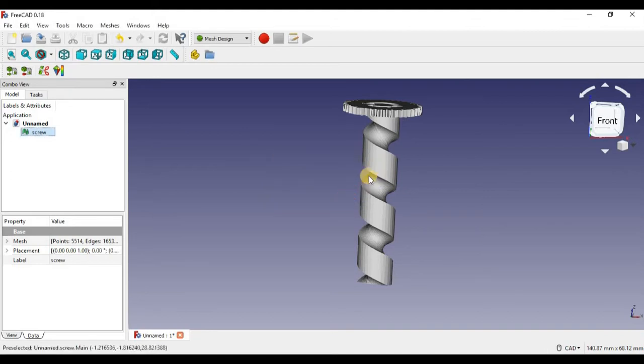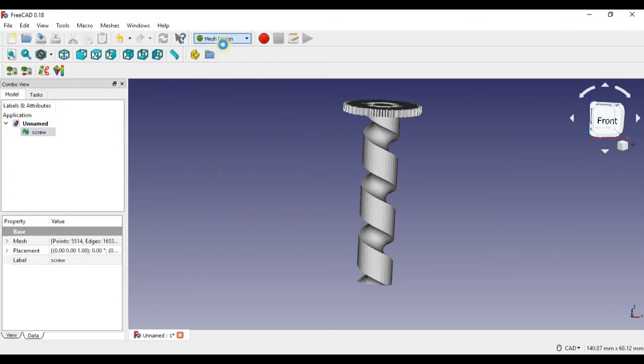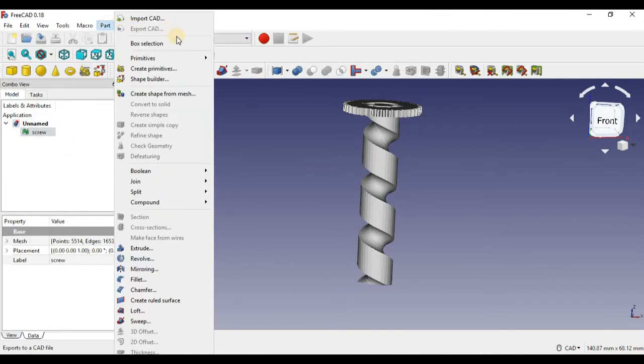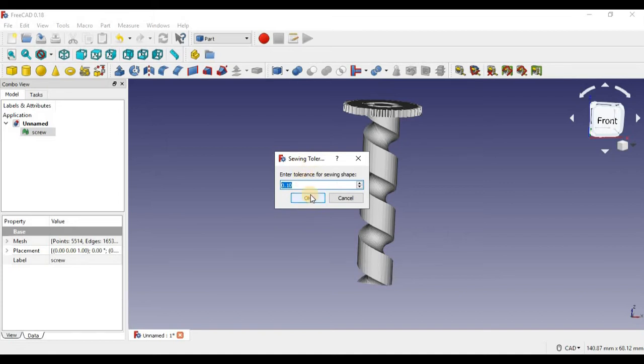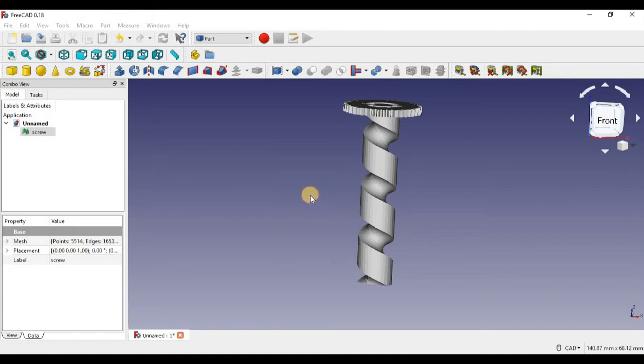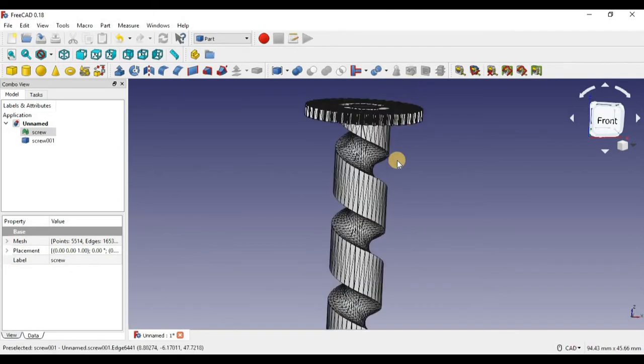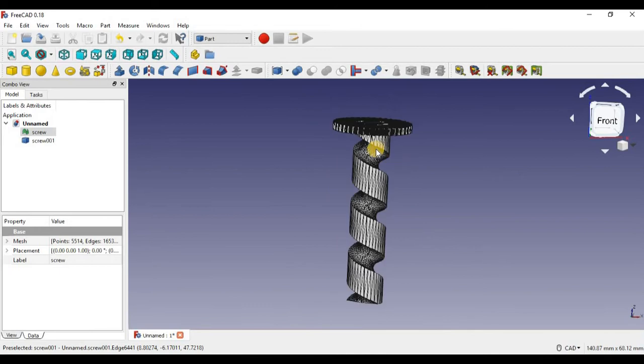So then after that, we're going to go into Part Design - sorry, not Part Design. We're going to click on screw, we're going to create shape from mesh, just going to click that. Now I'm just going to put 0.1 for the tolerance. You could change it, just know that if you change it, it might take a little longer to process. So I'm just going to keep it at 0.1, press OK, wait for that to load.